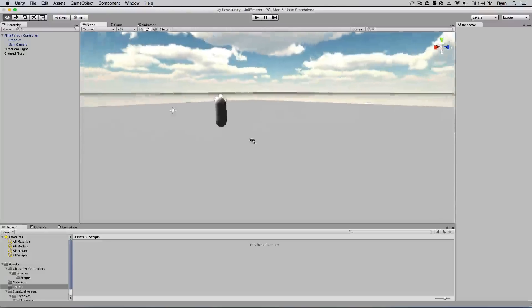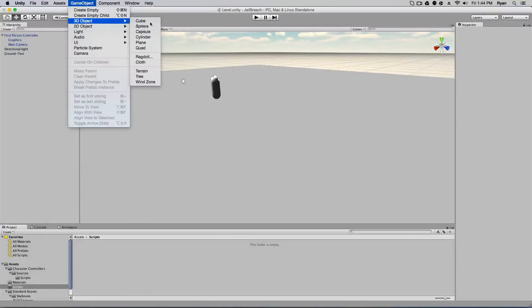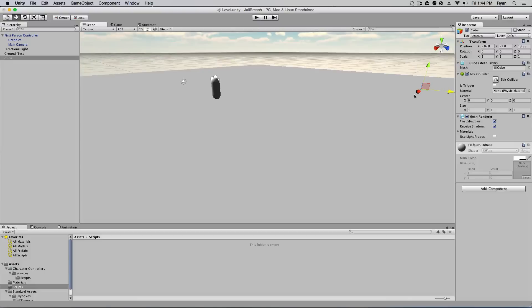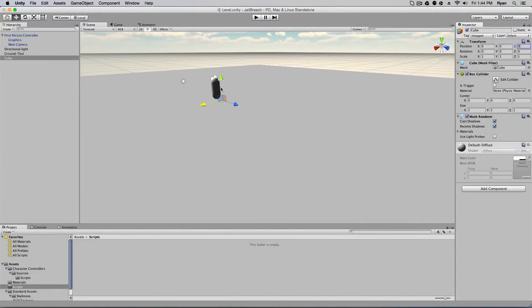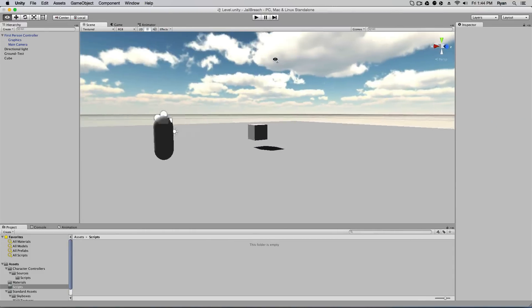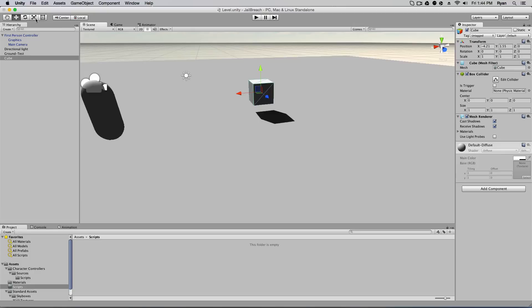Alright guys, so the first thing we got to do is get our object that we want the player to be able to pick up. I'm just going to use a standard game object cube. I can just center this to make my life easier and bring this up. I'm going to make it so my player can pick up this cube and drag it around.